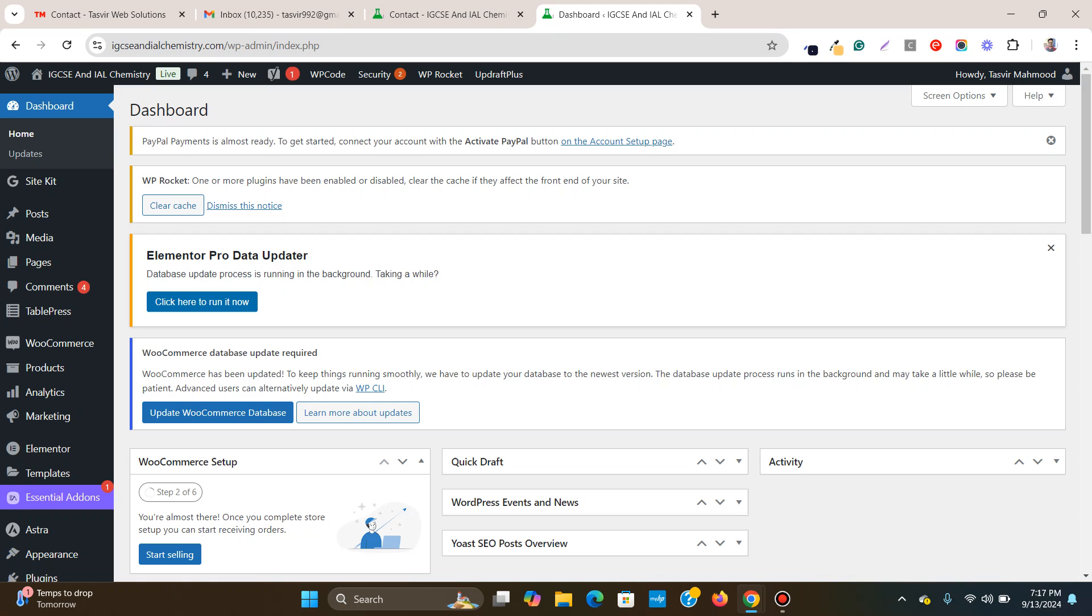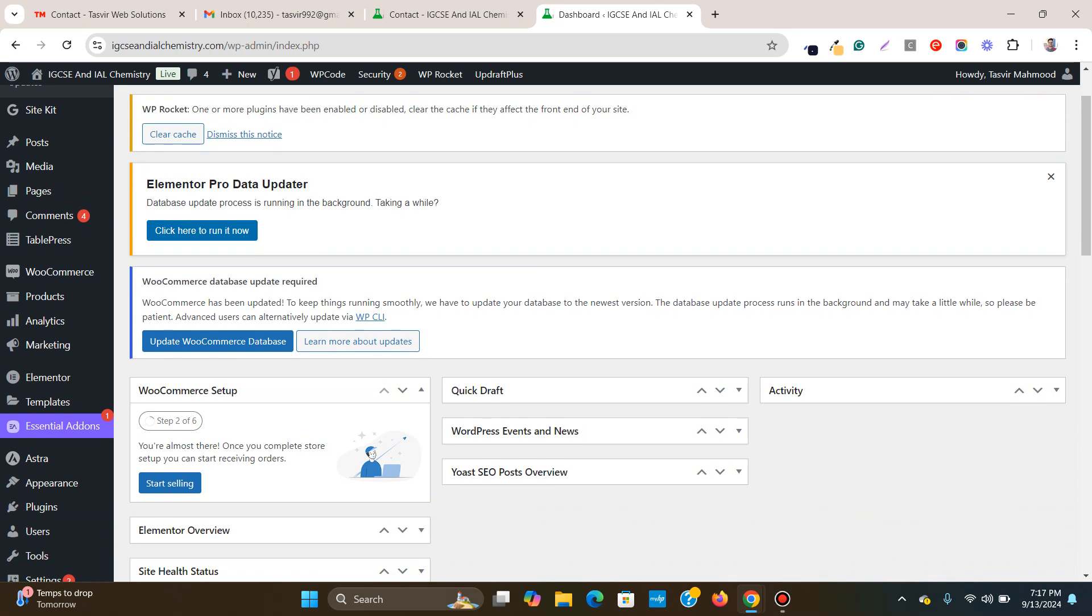But what I'm going to show is definitely going to give a solution for your problem of the Elementor form not working.